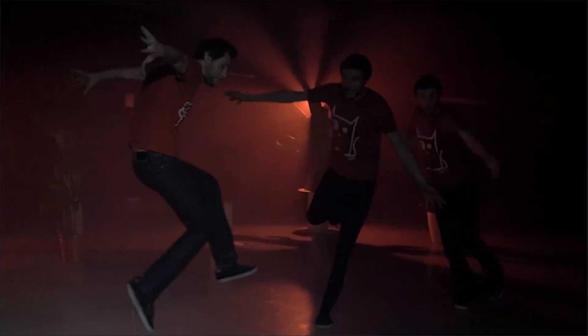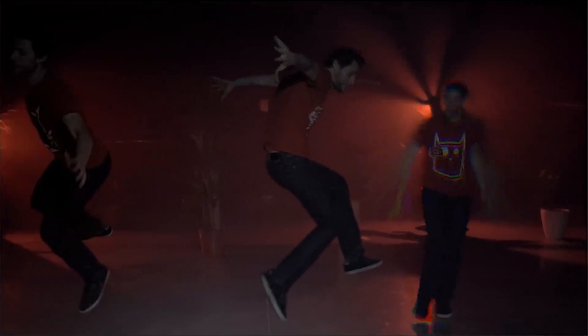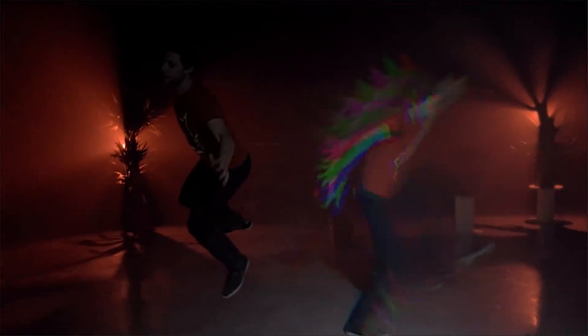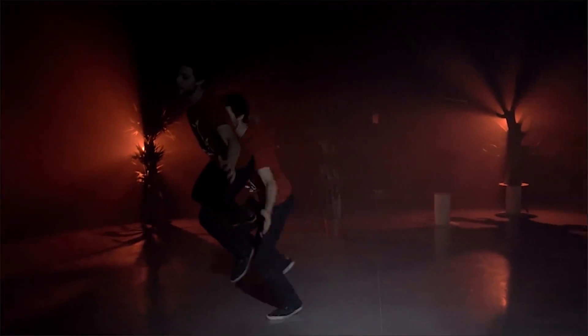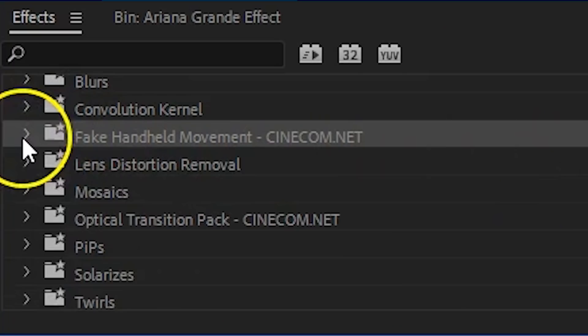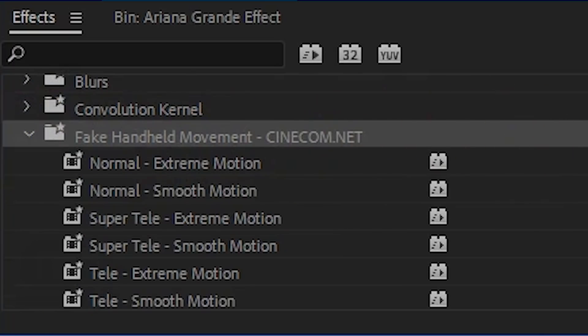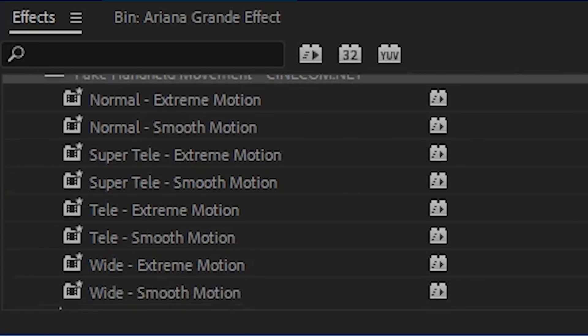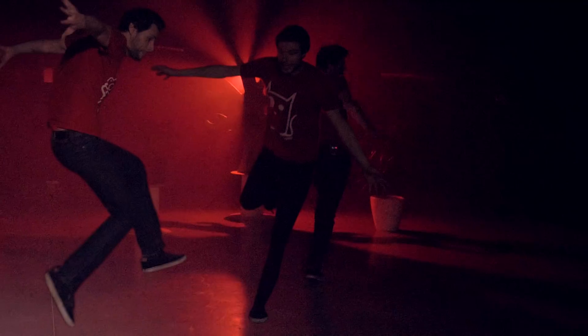Since it was furthermore shot on a tripod, the background doesn't change and thus you only see the glitch on your subject. You could add a fake camera motion to it by animating the position and scale, or adding one of our free handheld presets to it.